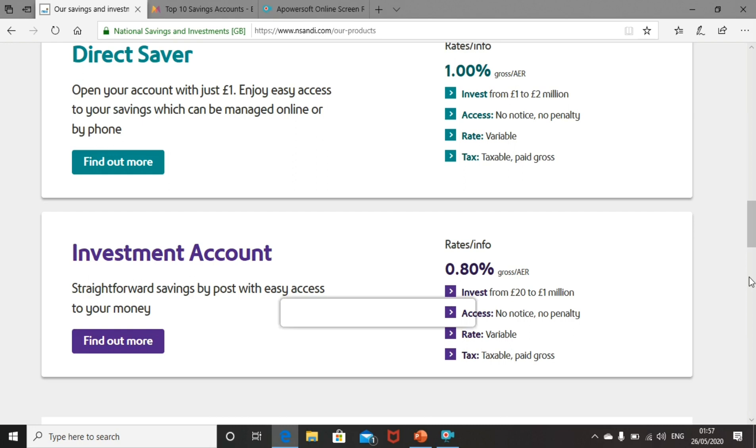Of course, that's not the fault of NS&I. The Bank of England base rate is currently 0.1%, which is great news for those looking to borrow money, but really bad news for us looking to save money.